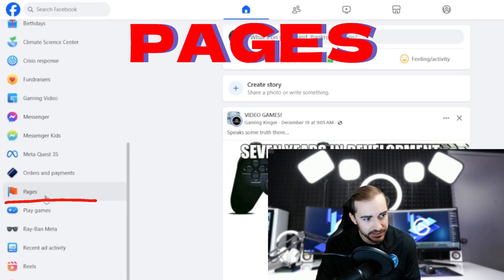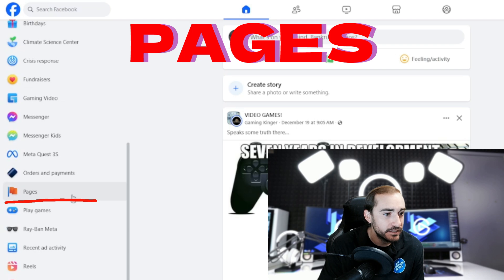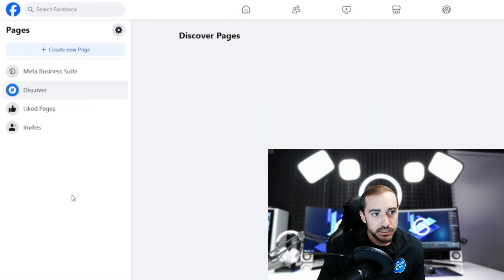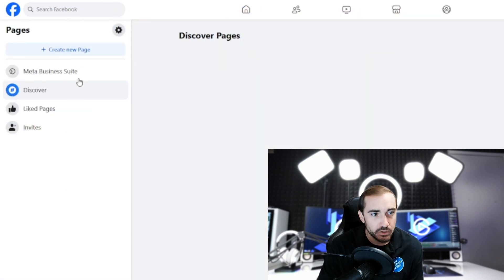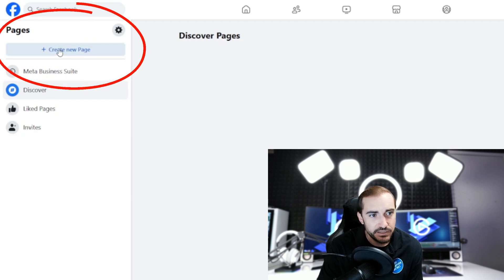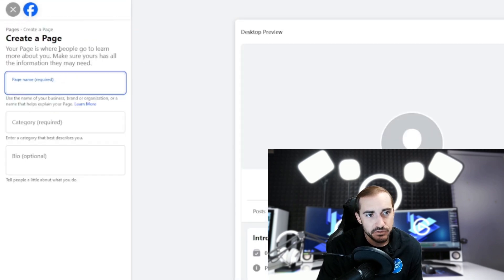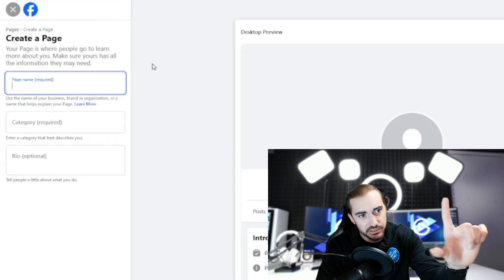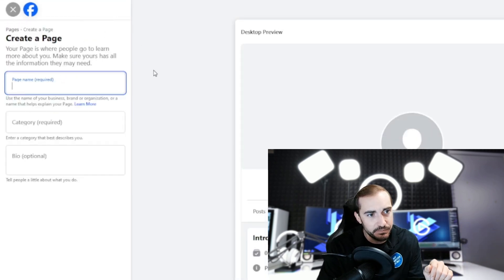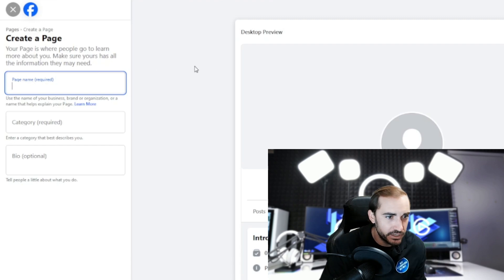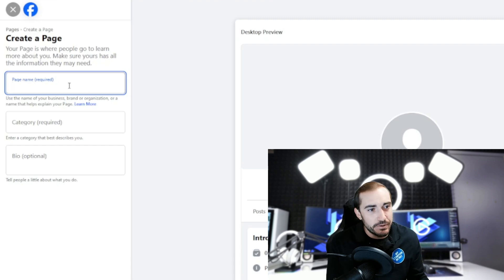Right here. We're going to click on 'pages.' I don't have any pages, so we're going to create a new page right here. You see this option 'create a new page' top left up there? We're going to choose that, and